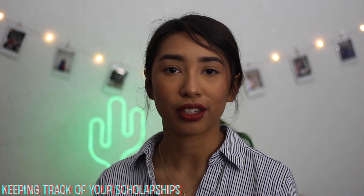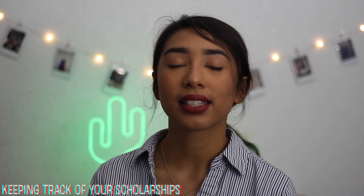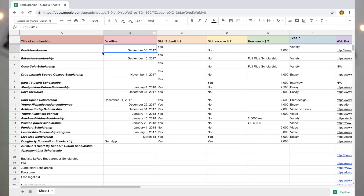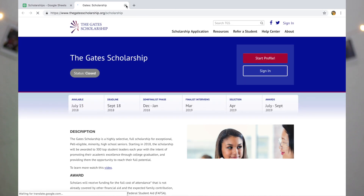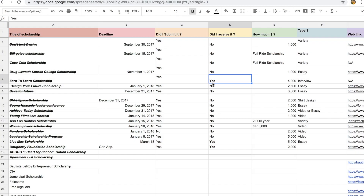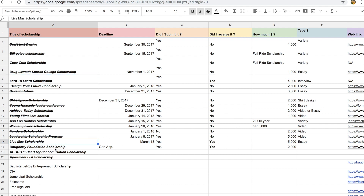A very crucial part of applying to scholarships is keeping track of the scholarships themselves. You want to create a document, a sheet, or even just a piece of paper where you write down the title of the scholarship, whether you won it, and the website link so you can go back and check. That way you can cross it off your list. I won the Earn to Learn scholarship, the Live Más Scholarship, and the Daughtry Foundation Scholarship.